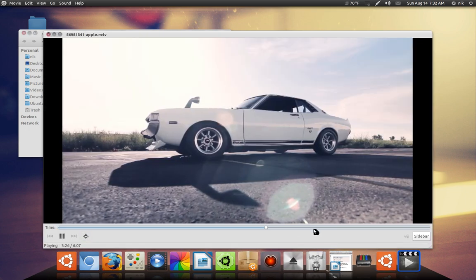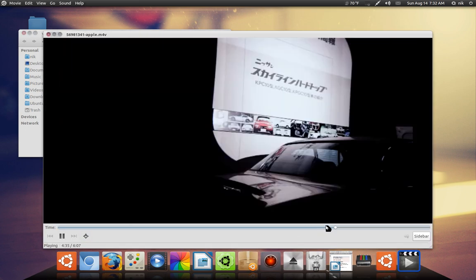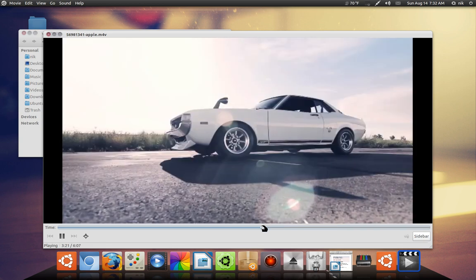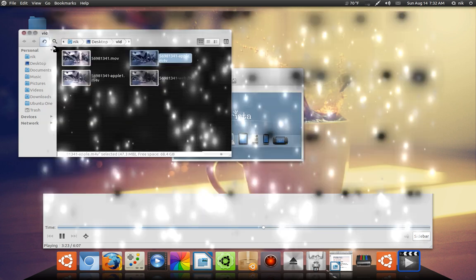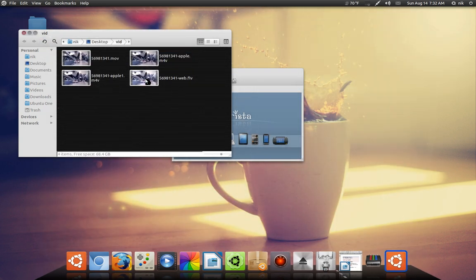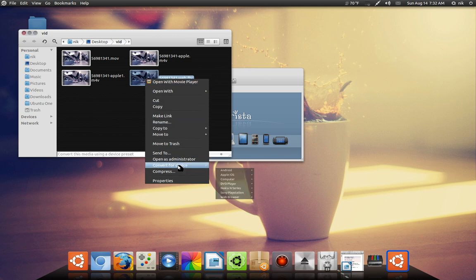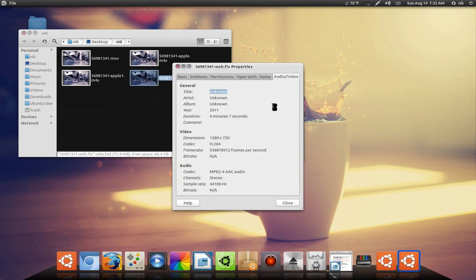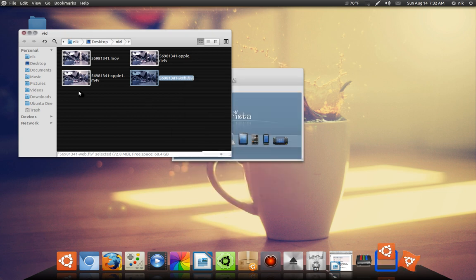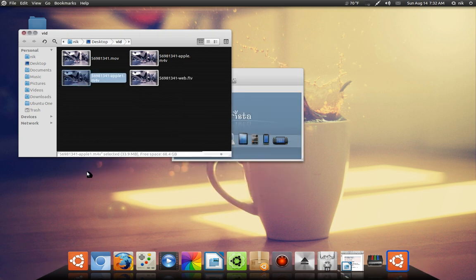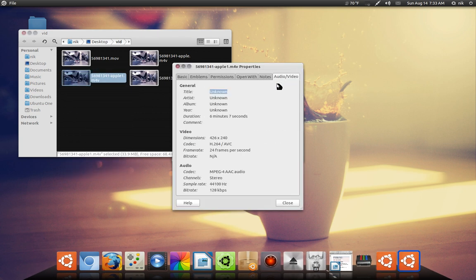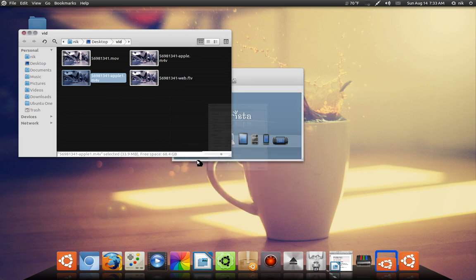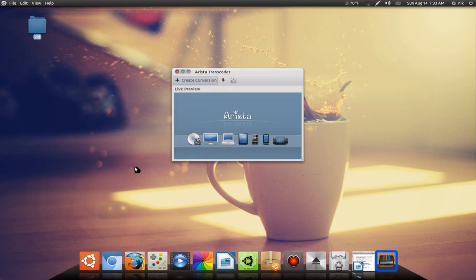Anyway, I did a few of them. This is basically, I converted this to a flash video if I wanted to re-upload it. And this is another Apple device. I think it's the Nano. Yeah it is, it's 426 by 240.